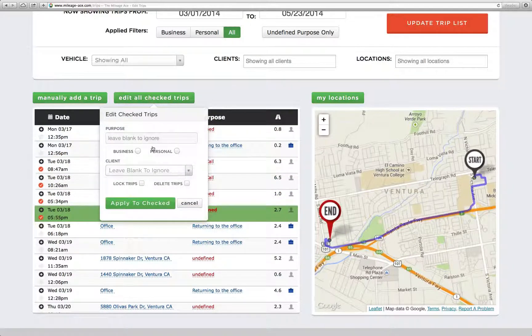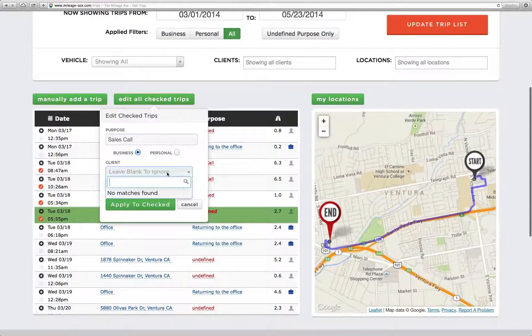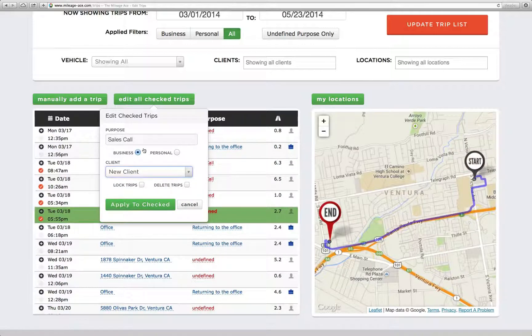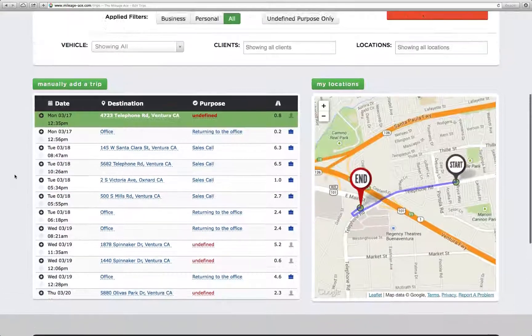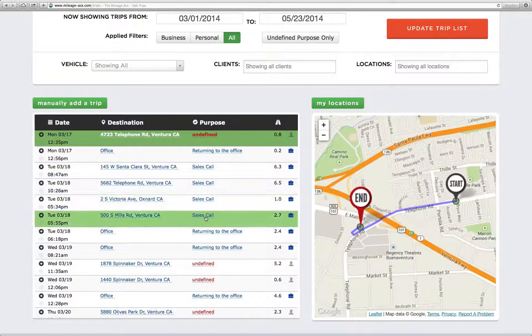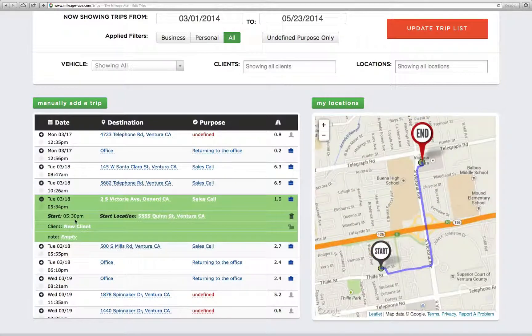Now I can also do more than that. Let's say they're all business trips and the purpose was sales calls. We might even have a client — let's say there's a new client. I can hit "Apply to checked" and the browser will refresh. Anytime you add a client, the browser will have to refresh. But you'll notice that those four trips are all now for sales calls, and there's a new client added. So they all have this new client.